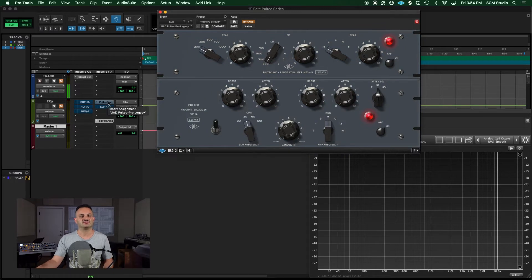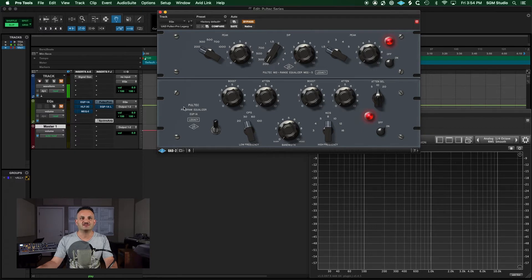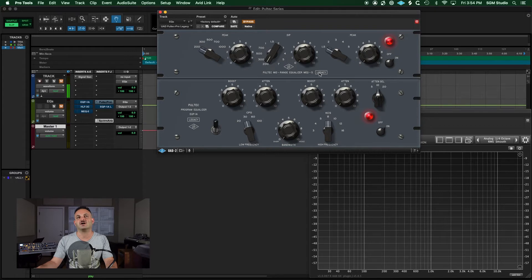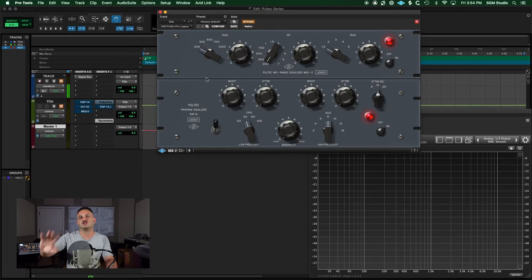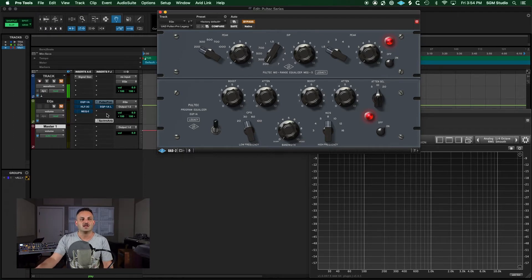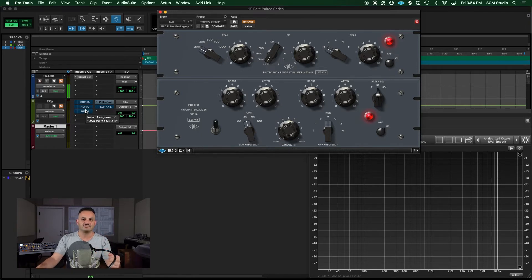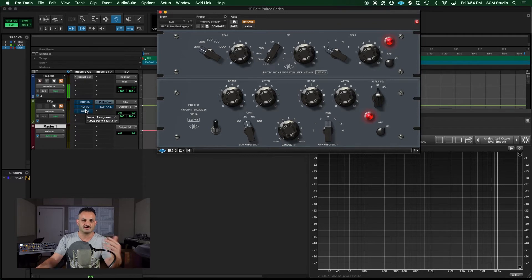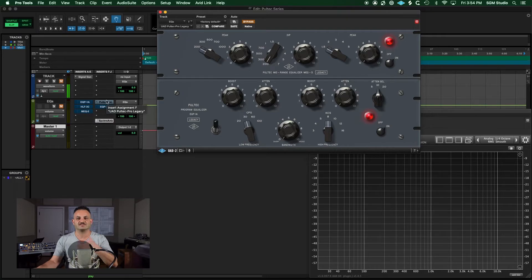Last but not least, in the legacy edition, which come with a lot of the UA stuff automatically, you have the Pultec Pro, which is basically the EPQ-1A legacy and the MEQ-5 legacy all-in-one. So if you want to use an EQ that has all of it, it's right here. Now, one thing to note is the newer versions are more accurate replicas of the hardware. If you're going for something, then go for those. But they're going to take up more CPU. The legacy stuff takes less CPU.